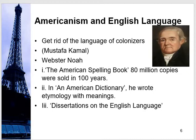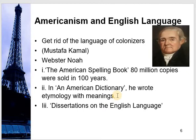The American spelling book had different spellings than British English, and 80 million copies have been sold in 100 years. In his American dictionary, he wrote meanings of American words and mentioned the etymology of those words — their traditional background. Dissertations on the English Language is also a spelling book in which he mentioned American spellings.